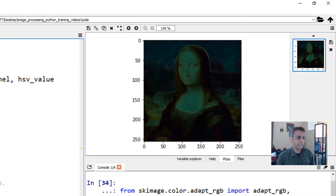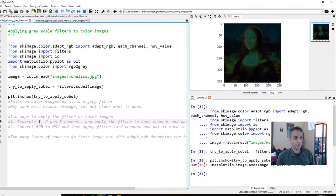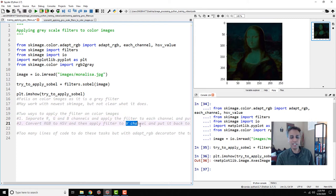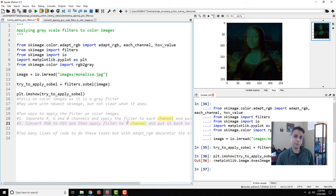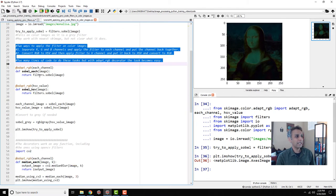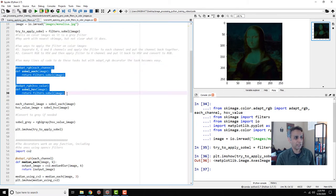To apply this properly, you either separate the red, green, and blue channels and apply the filter to each channel, or convert RGB to HSV and apply the filter to the V channel. Either approach is okay. If you watched my previous tutorials you know how to do that, but I want to show you something new — using predefined decorators in scikit-image — because while the manual approach is possible, it requires too many lines of code.